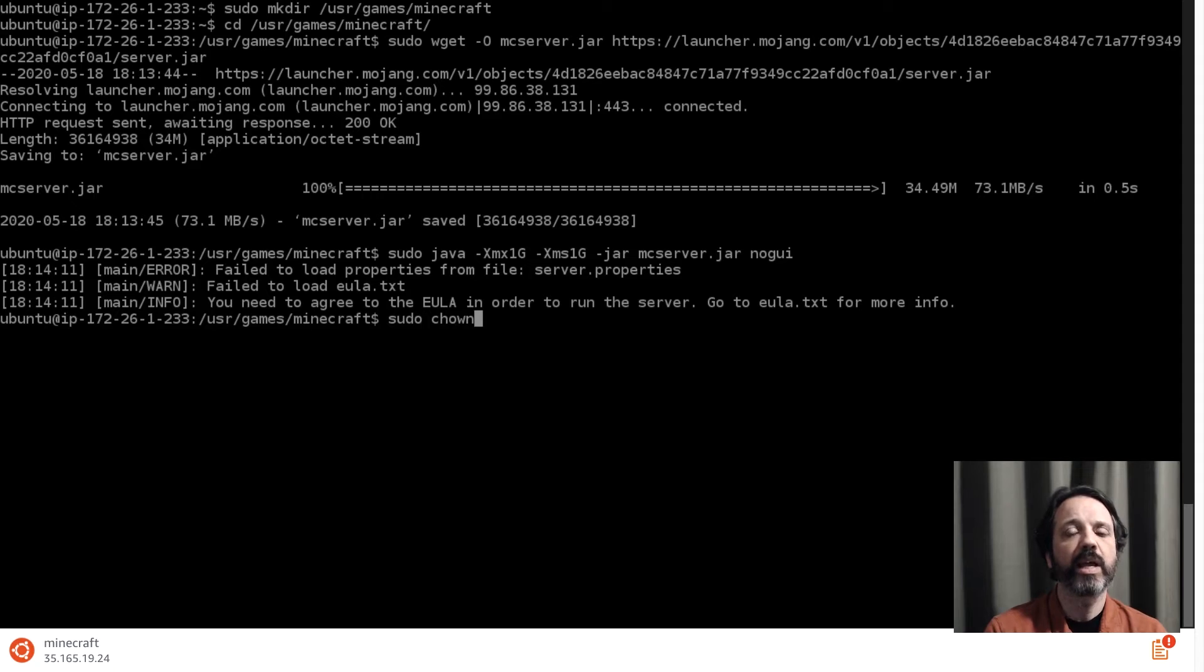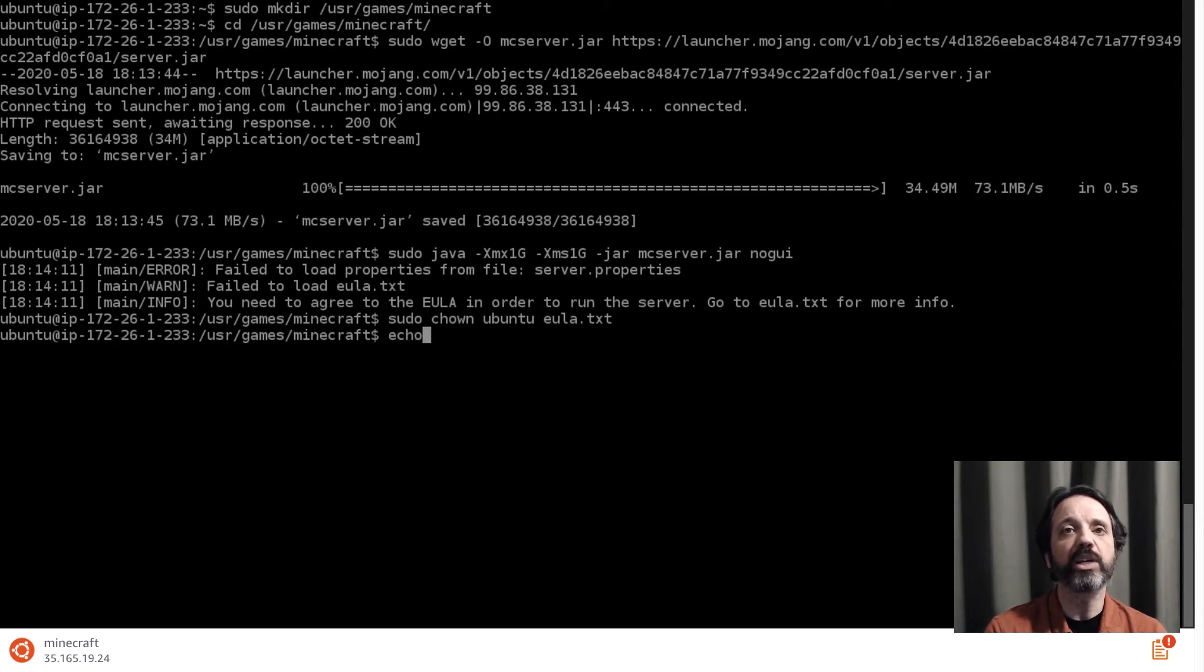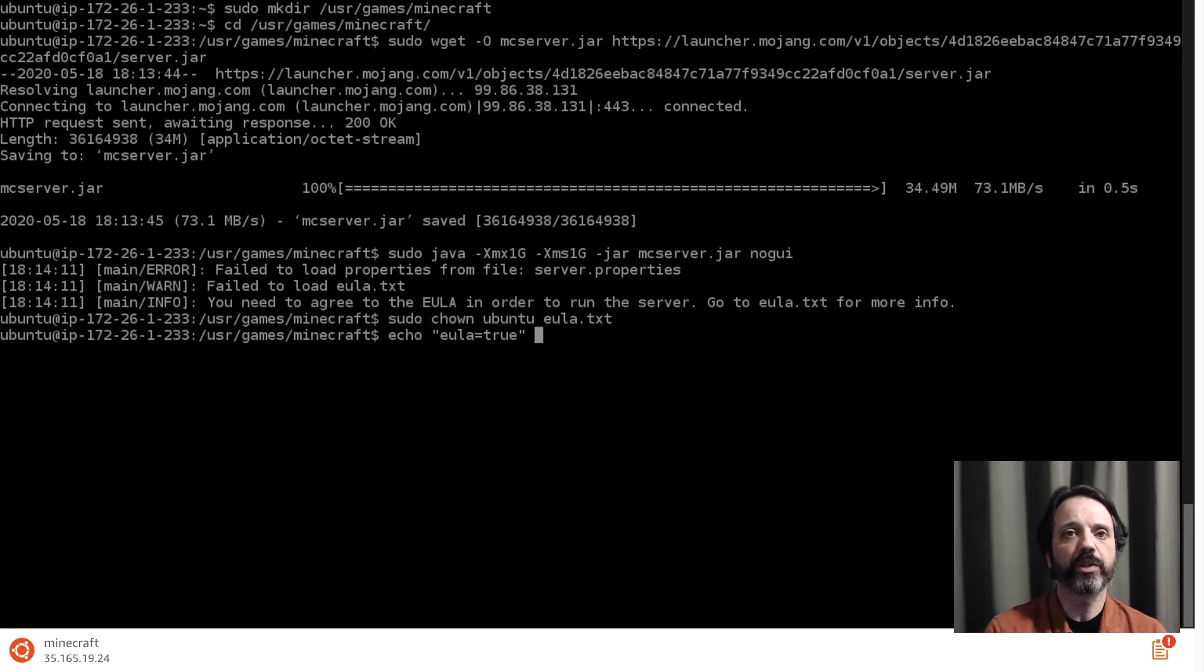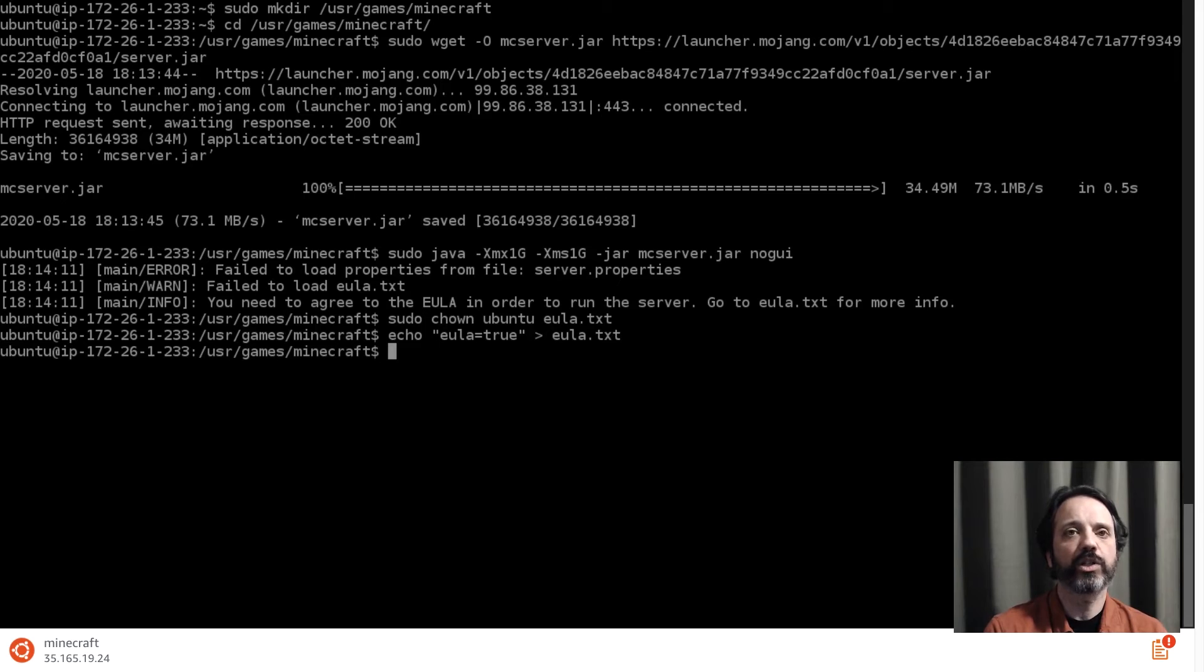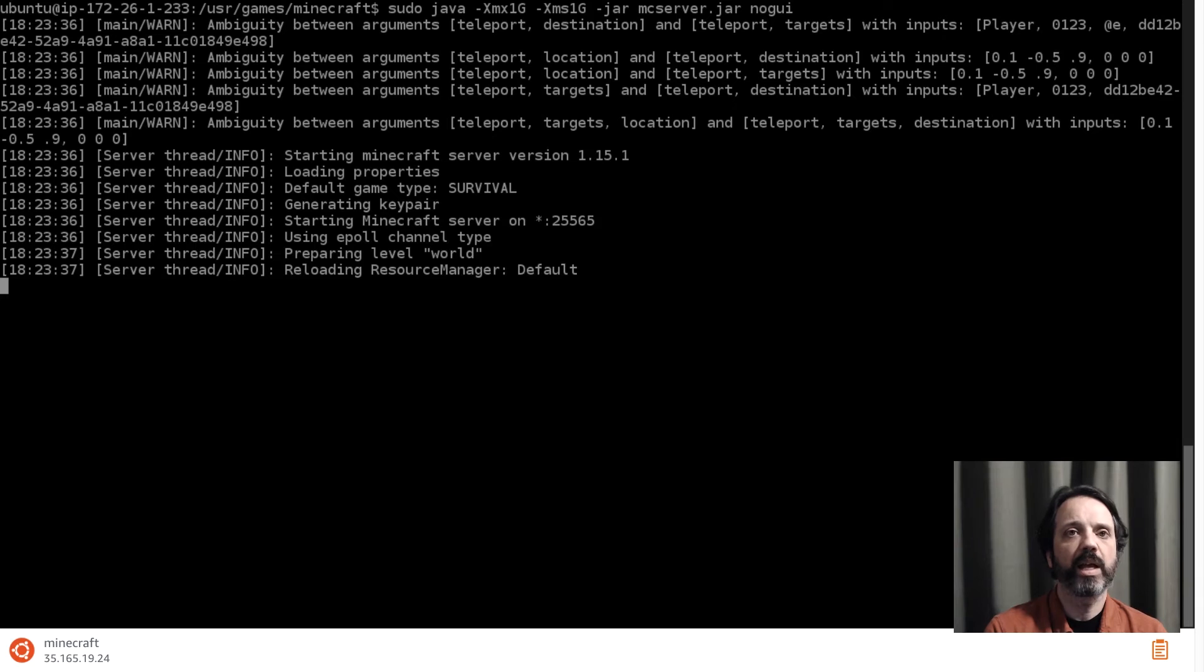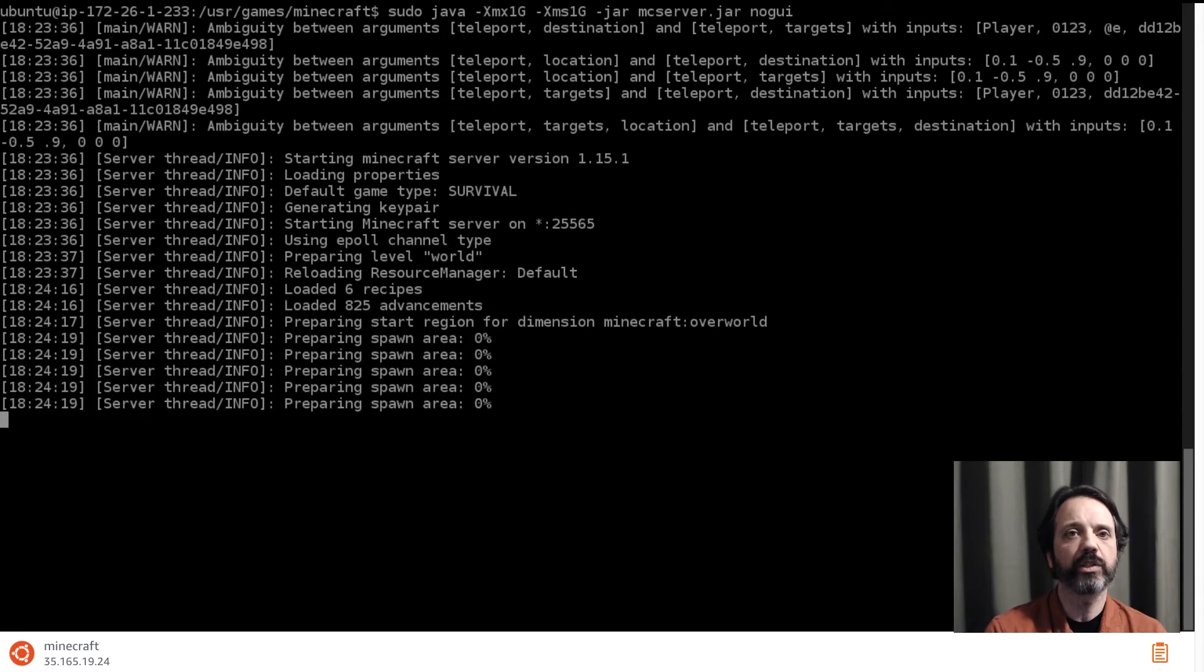That's because we haven't accepted the end user license agreement. So let me go ahead and change the ownership on that file using the chown command, chown ubuntu eula.txt and then we're going to go ahead and echo into that file eula equals true. That way when the Minecraft server starts up it'll check that file, it'll see that we've accepted the EULA and we can go on from there. So let's go ahead and start the server up again using the Java command line and passing in that jar file and it looks like everything's loading up so let's give this a second to finish.